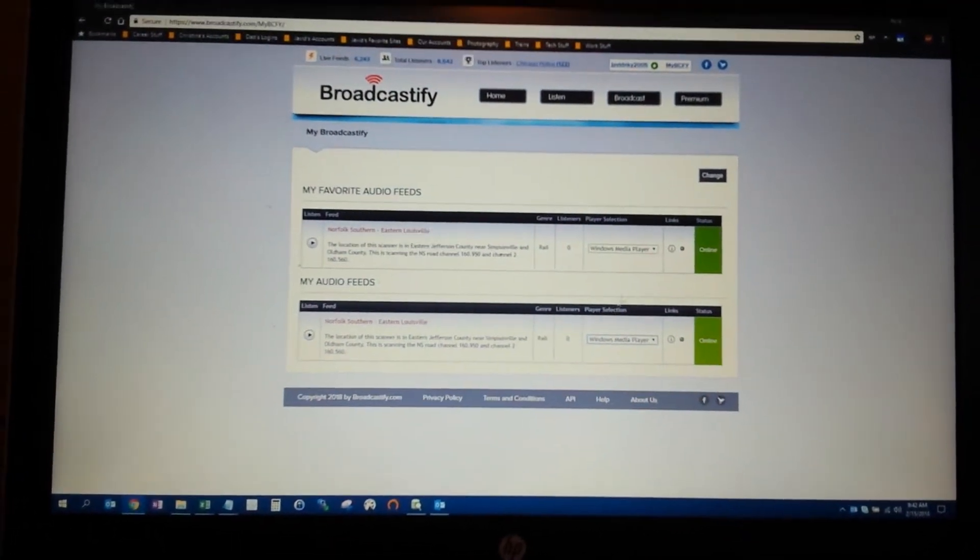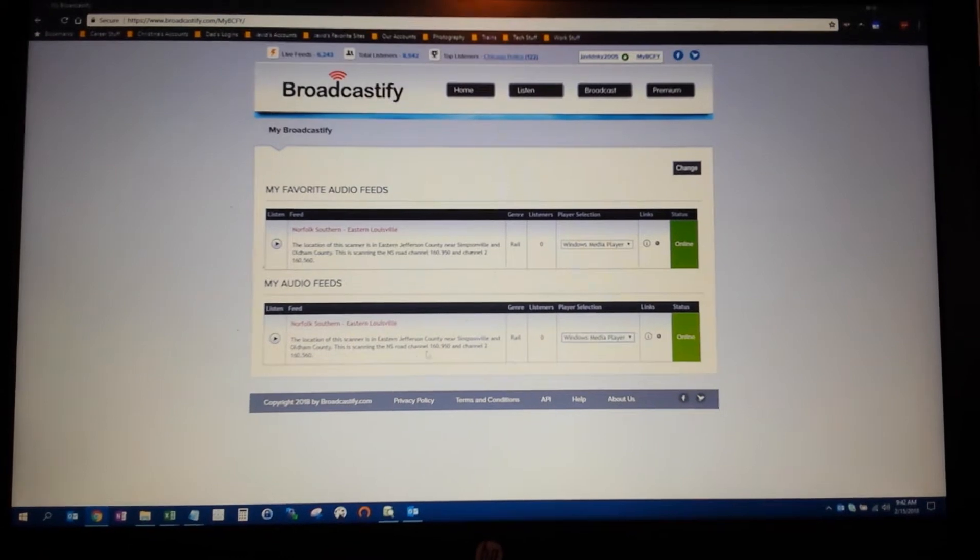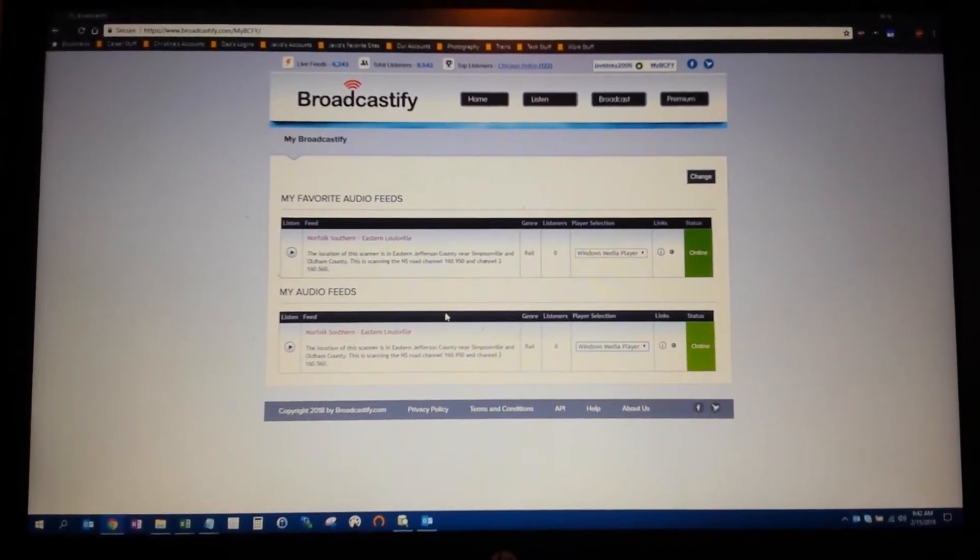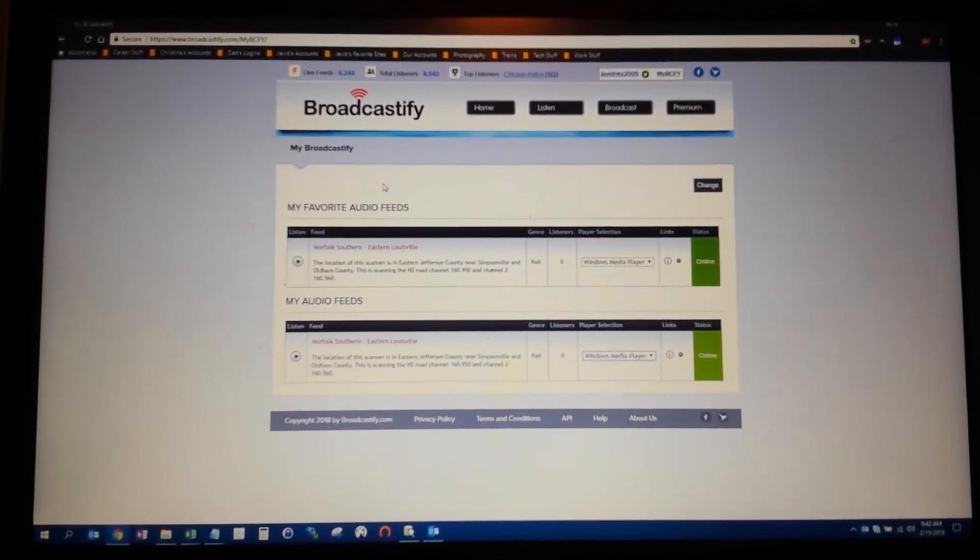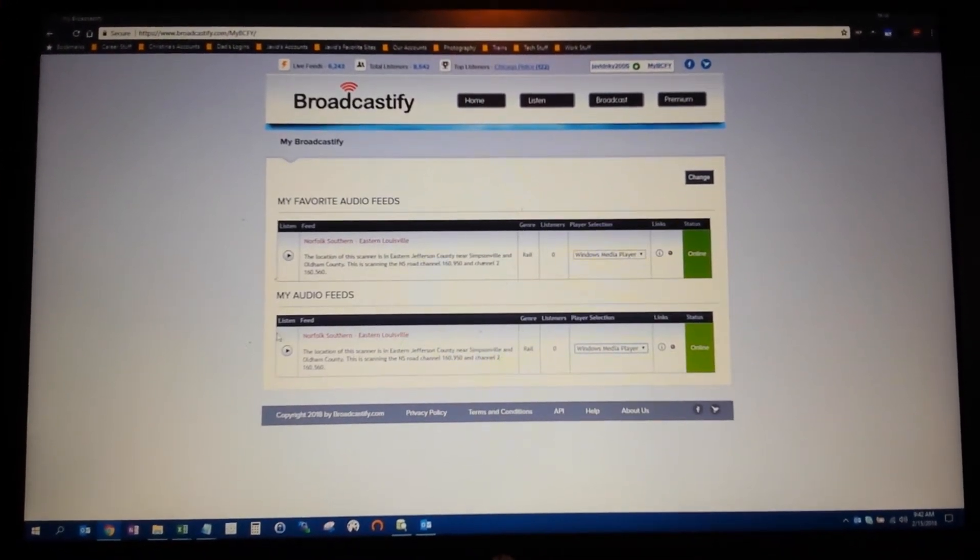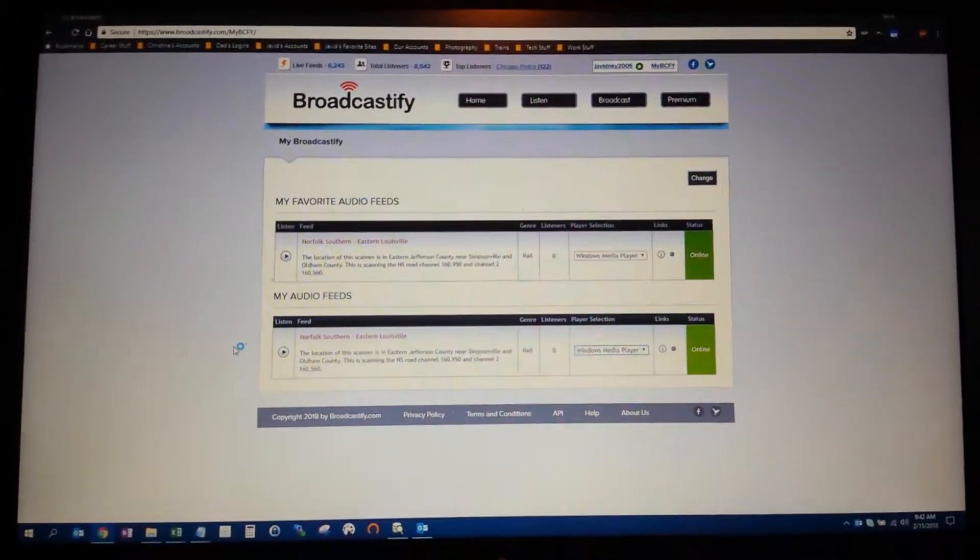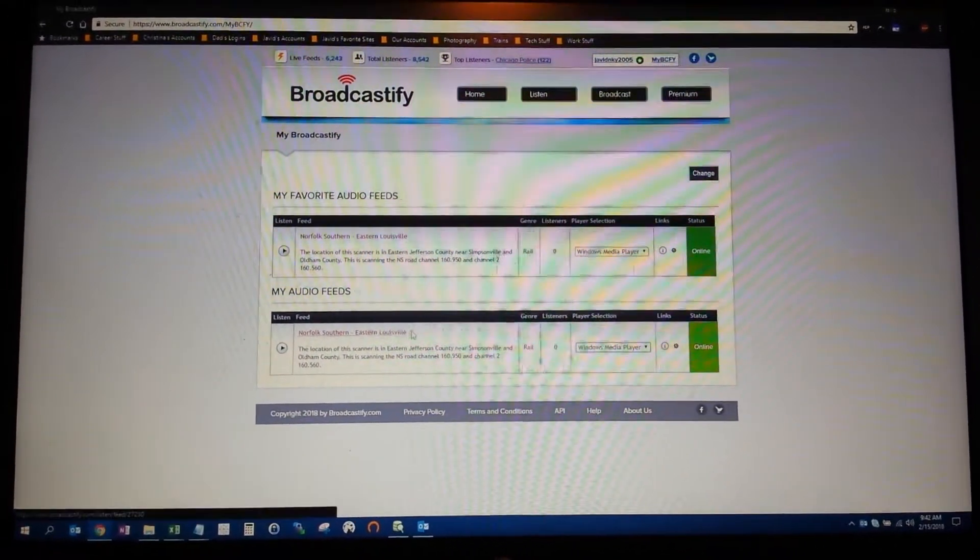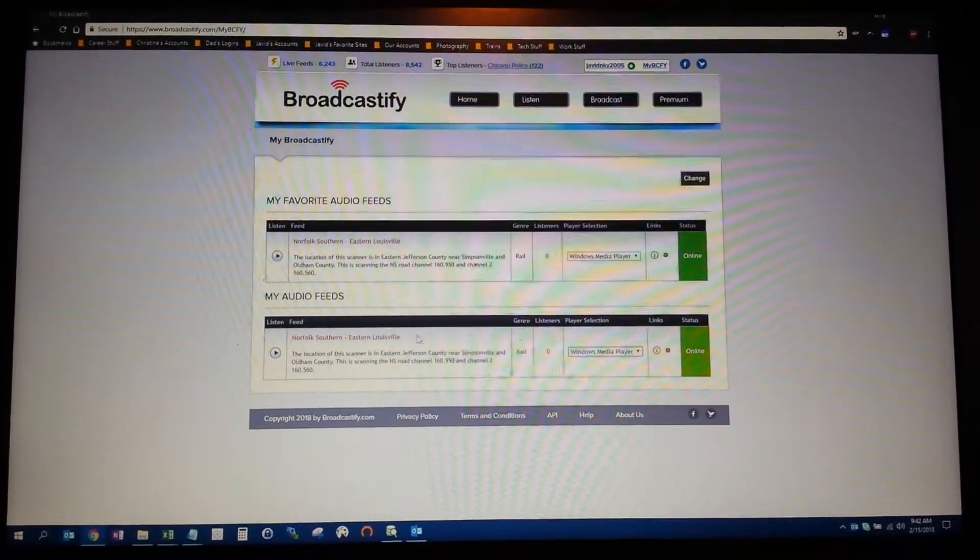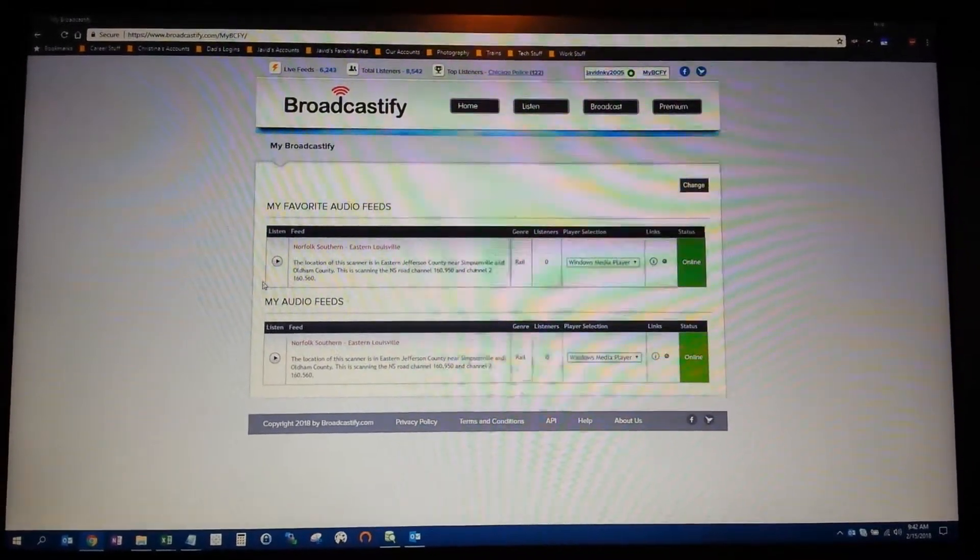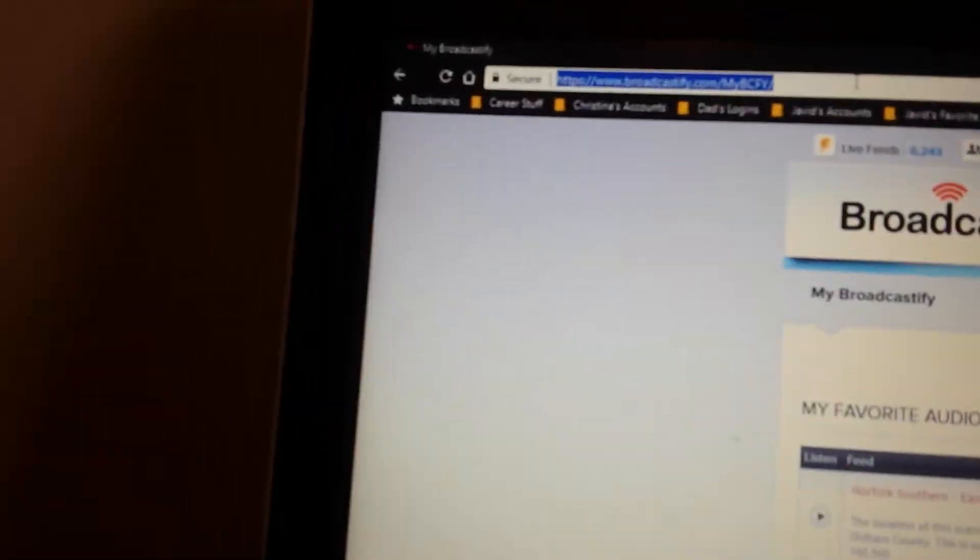Okay, so you asked how can you actually get the downloads for the live audio streams. First of all, you have to have a premium account in order to access those. Since I broadcast, I automatically get a premium account.